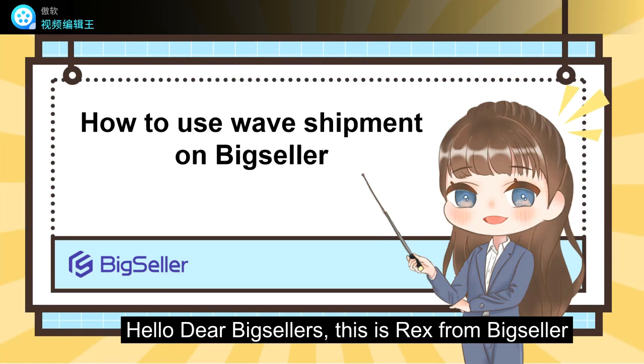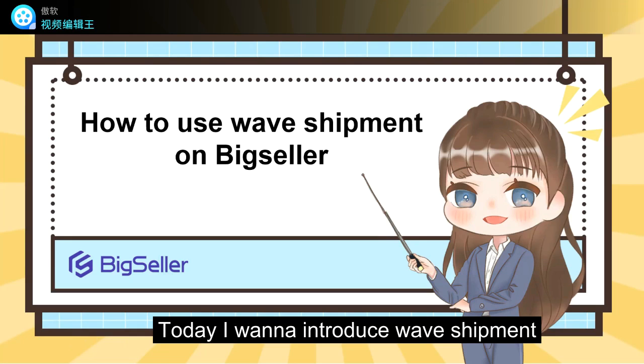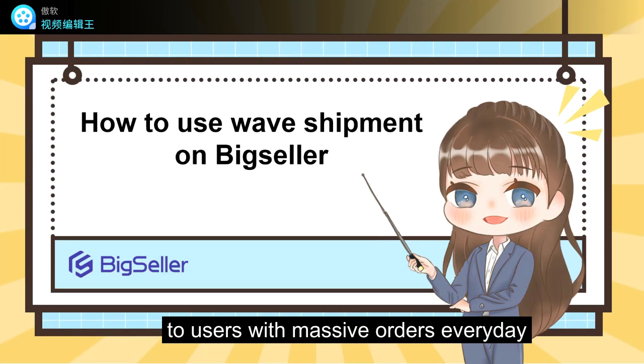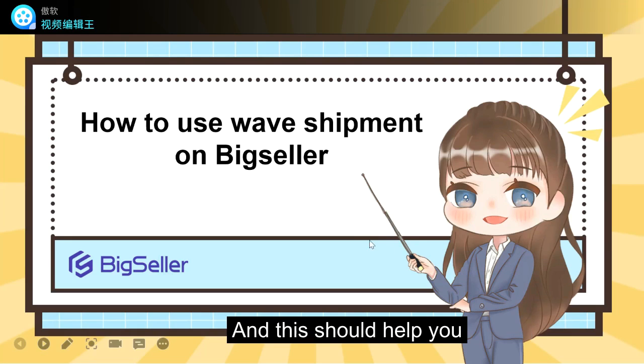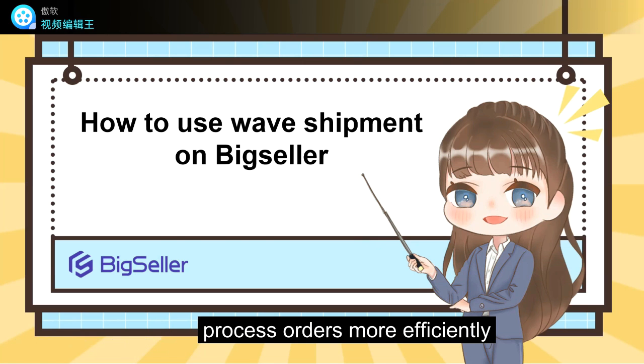Hello dear Big Sellers, this is Rex from BigSeller. Today I want to introduce wave shipment to users with massive orders every day and this should help you process orders more efficiently.